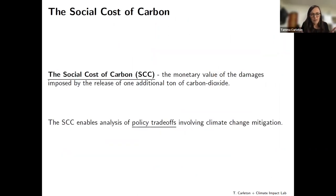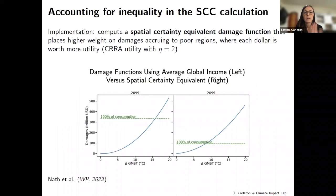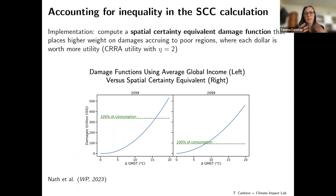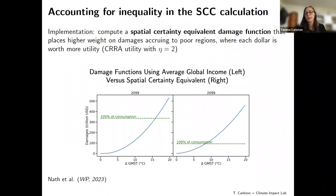Often we want to pull sector estimates together to build aggregate damage estimates, one way being the social cost of carbon — the monetary value of damages caused when we release one additional ton of CO2. We can compute a spatial certainty-equivalent damage function that places higher weight on damages accruing to poor regions, where every dollar is worth more in marginal utility. Accounting for that inequality leads to much more damages relative to consumption than when we ignore it, and this can dramatically change aggregate SCC estimates.